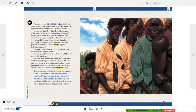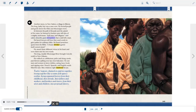Another move, to New Salem, a village in Illinois. The long, lanky boy was a man now. He ferried people and goods down the Ohio and Mississippi rivers. In between the pull of the pole and the splash of the water, he listened to hunters spin tall tales of a mighty marksman — half-man, half-alligator — and sailors describe giant mosquitoes that could kill a man. He heard lawyers tell how they used words to gain justice for ordinary folks. He heard preachers quote from the Bible: a house divided against itself cannot stand. He stored these different voices in his heart and wove them into his own words.